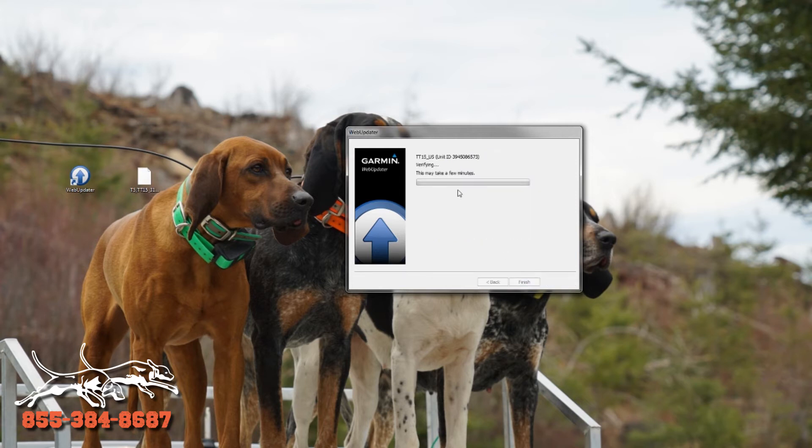Once you get this done, you should be able to use it again with your 320 at distance. There's no need to do this if you're running an alpha 100 or a 430.